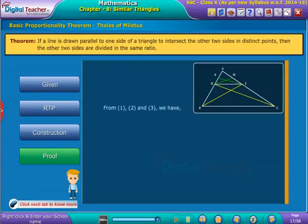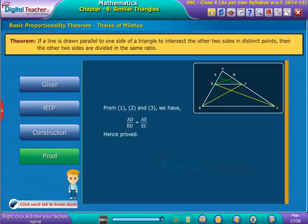From equations 1, 2, and 3, we have obtained AD by DB is equal to AE by EC. Now, let us learn about the converse of the above theorem in the following activity.